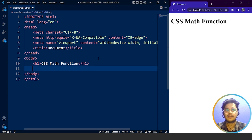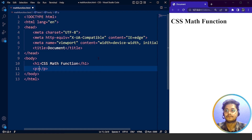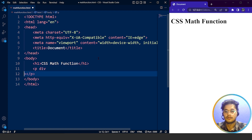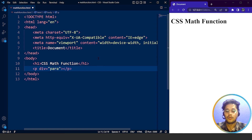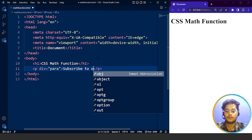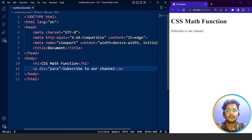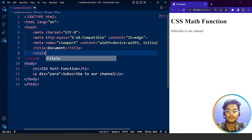Here you can see we have the HTML part. We are going to write a div element and give it an id of 'para'. We'll write some content inside it, like 'subscribe to our channel'. Save it, and here you can see 'subscribe to our channel' is written on the web page. Let's move on to the CSS styling part.